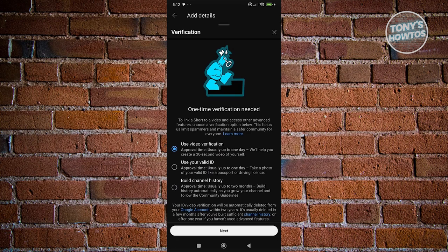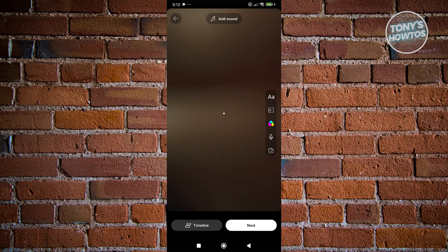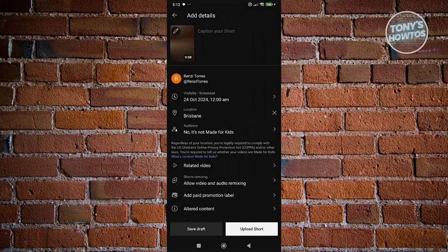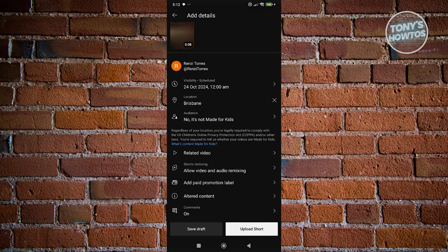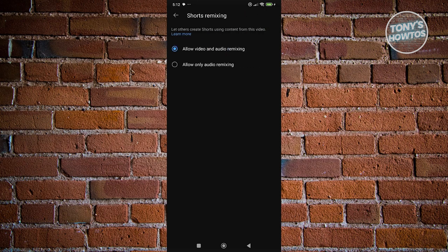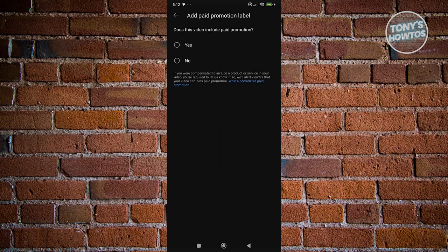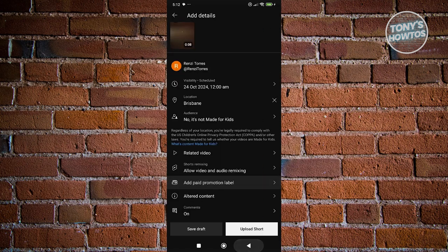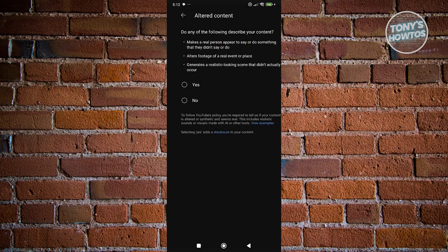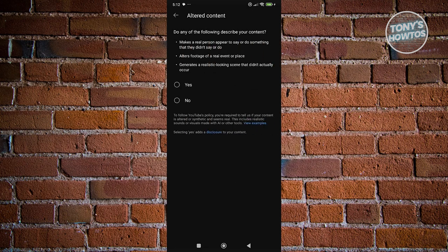Adding certain video details requires completing verification. You can also enable or disable remixing, and you can add a paid promotion label — choose Yes or No as appropriate.